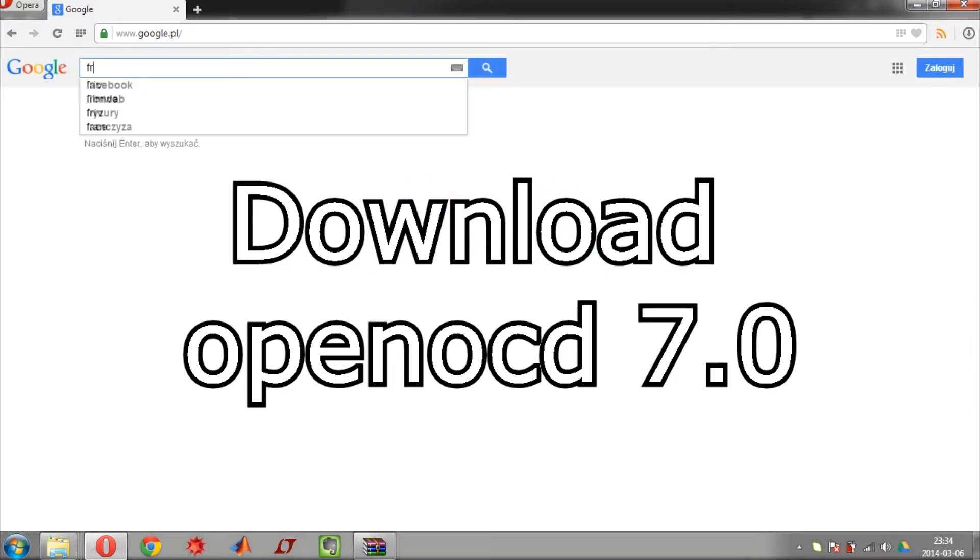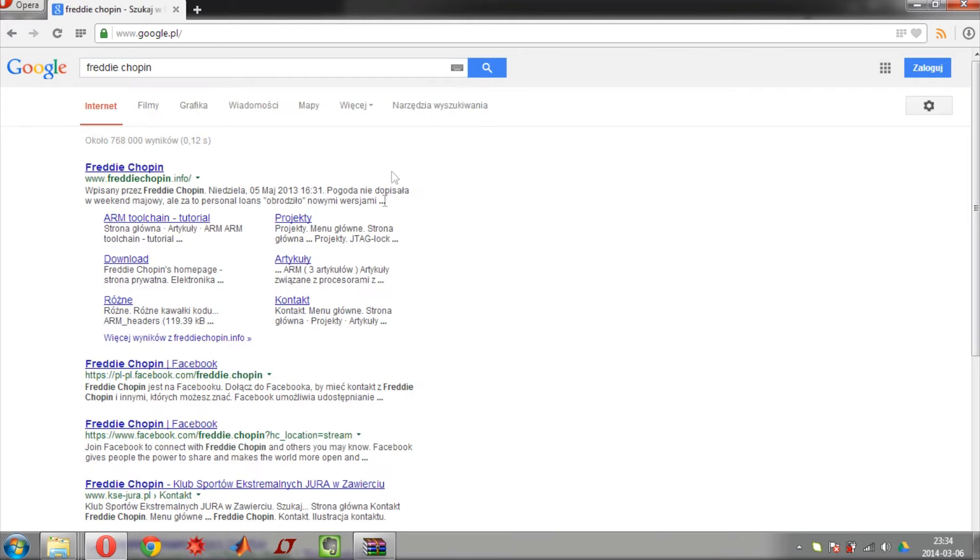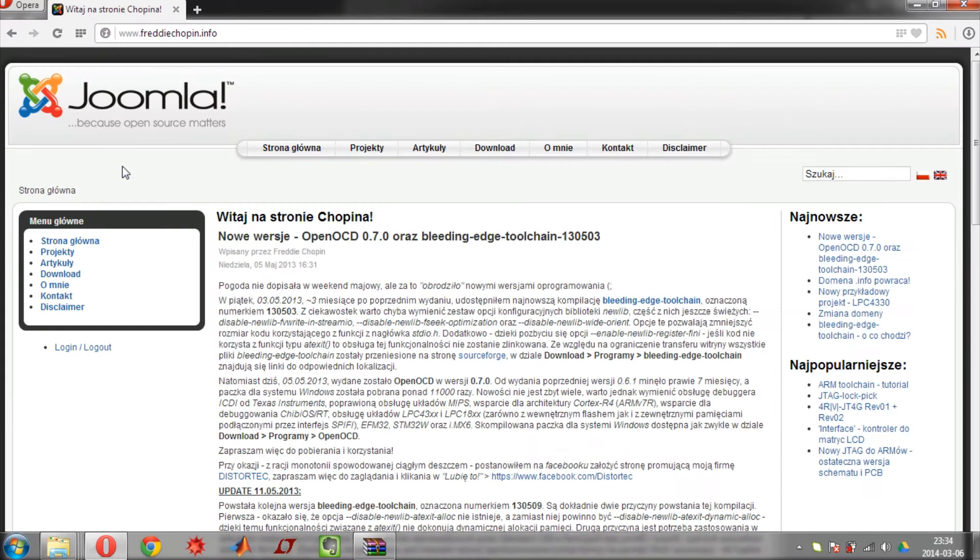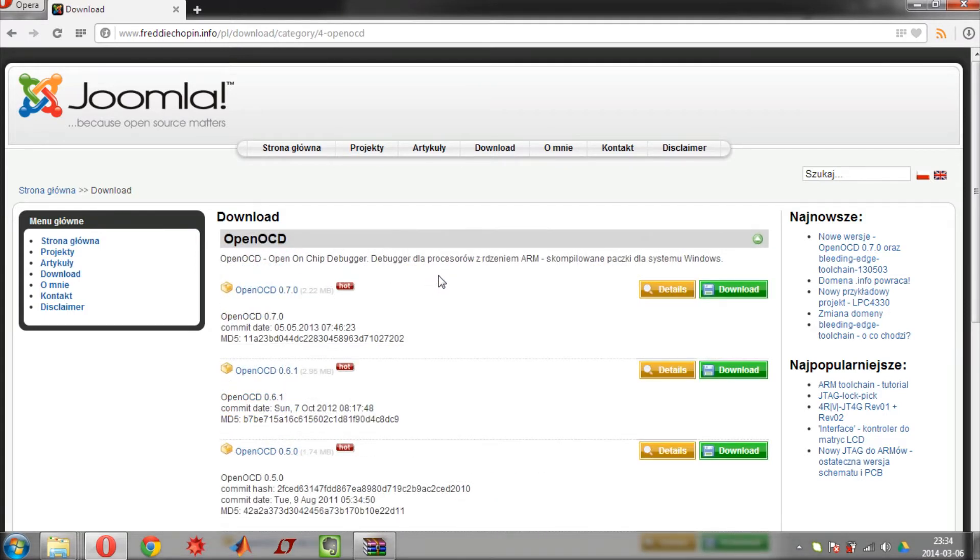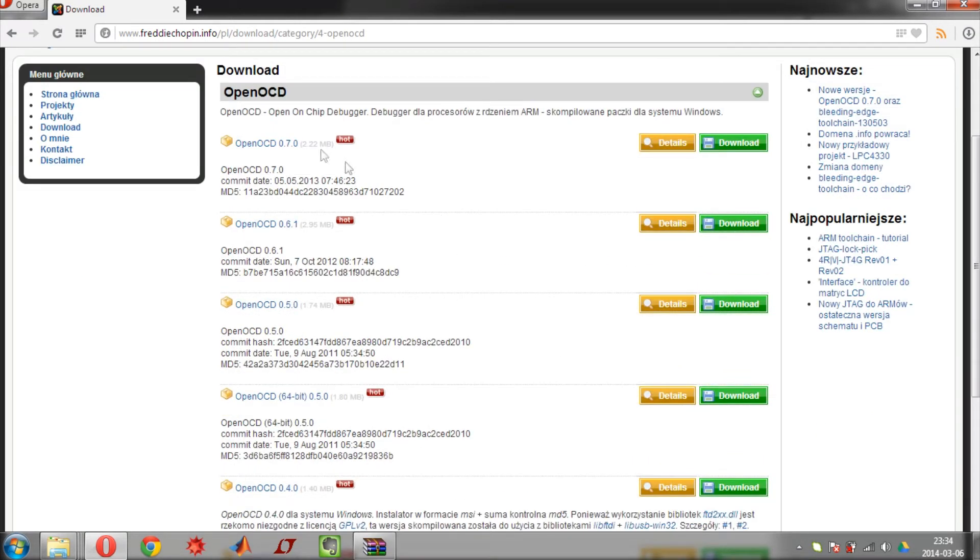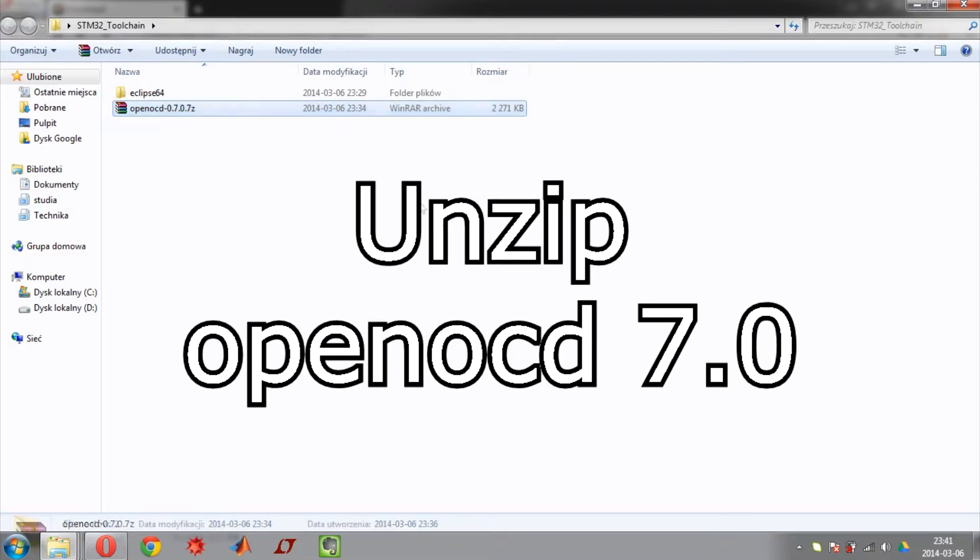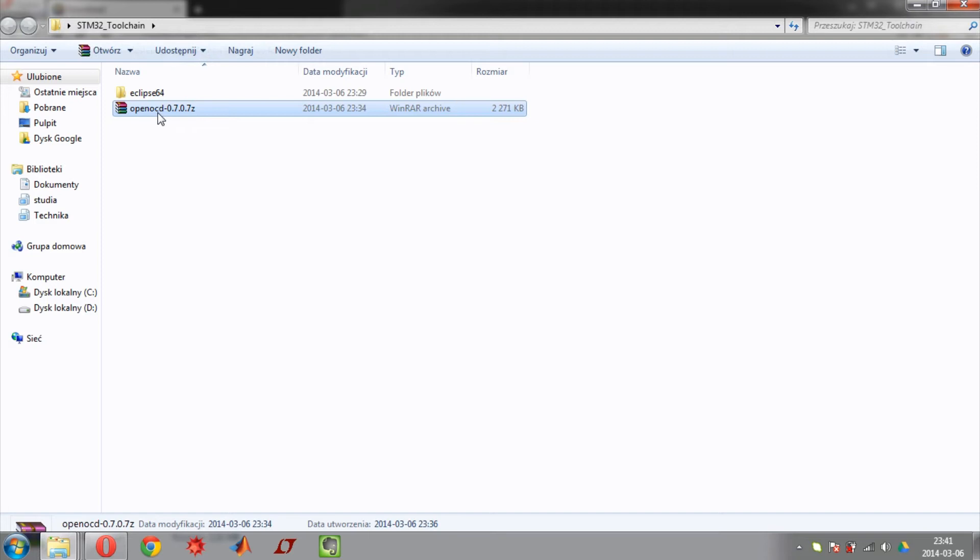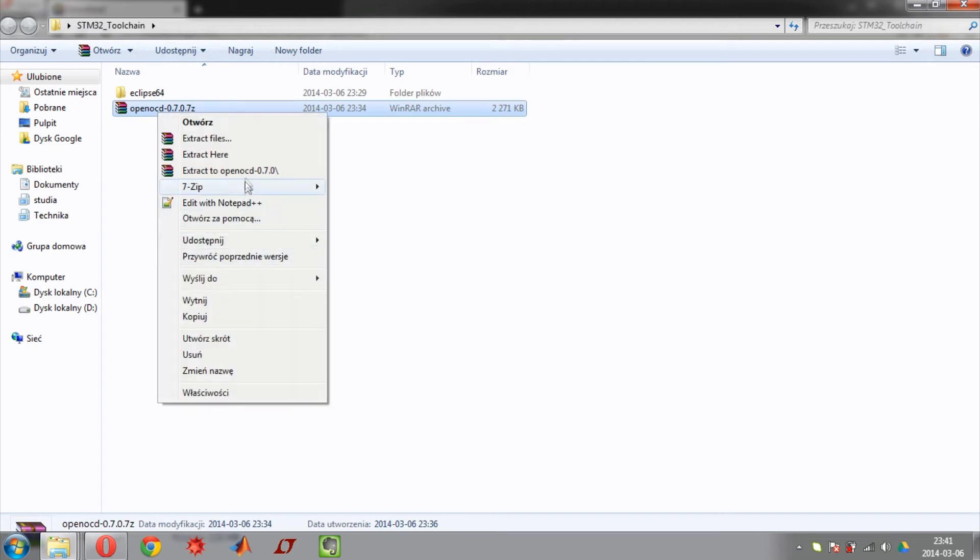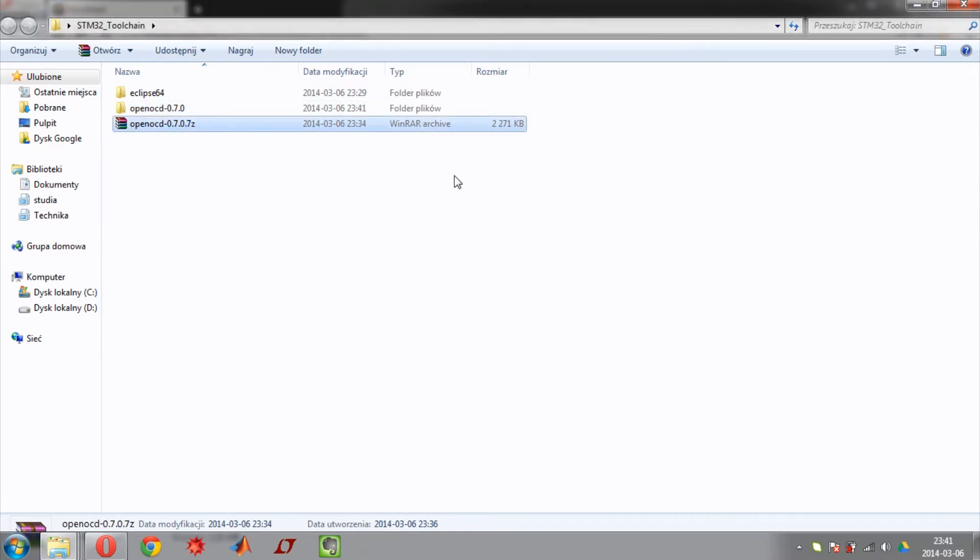Next step is to download OpenOCD. Search for Freddy Chopin web page. Go to download section. Look for OpenOCD. Now download OpenOCD 0.7.0. The next thing to do is unzip downloaded OpenOCD. Wait for the file and then delete old archive.